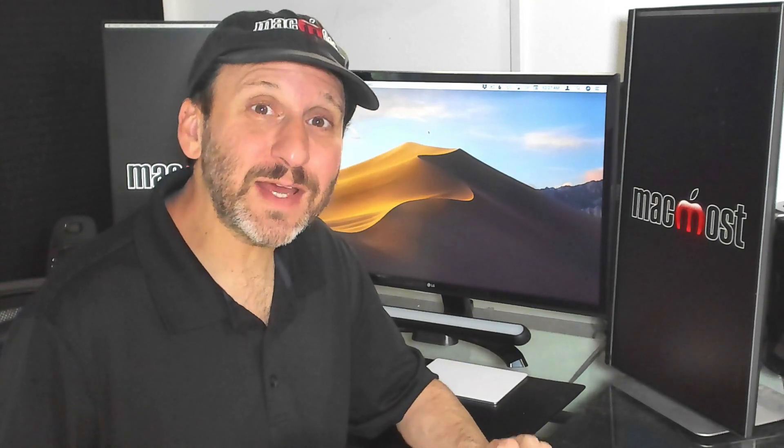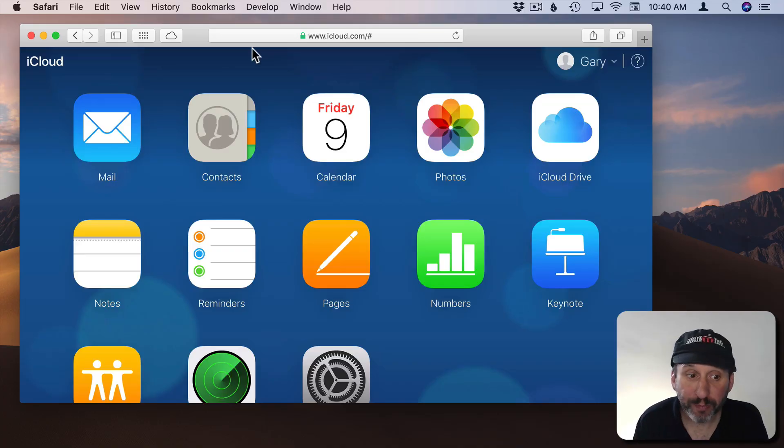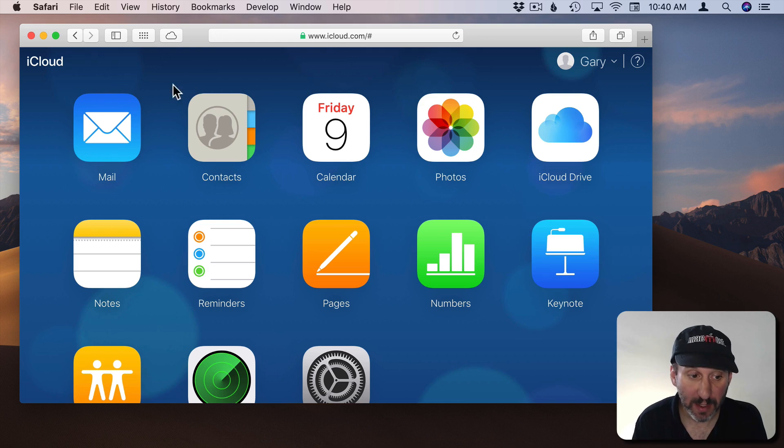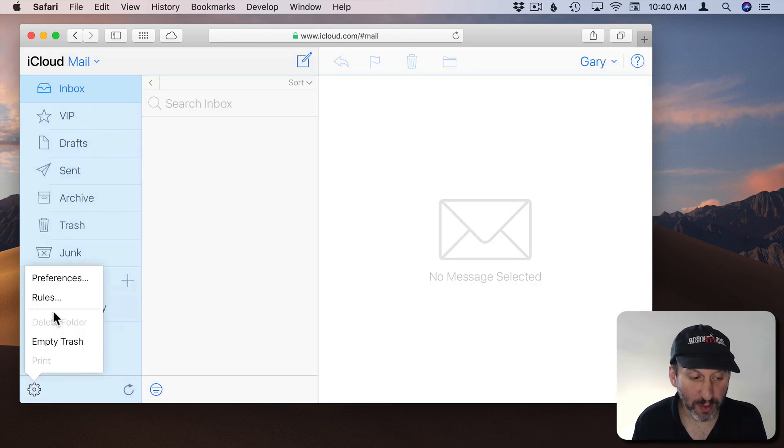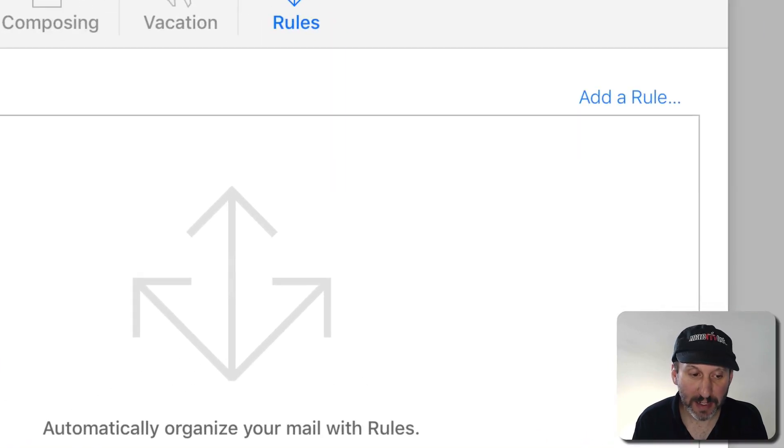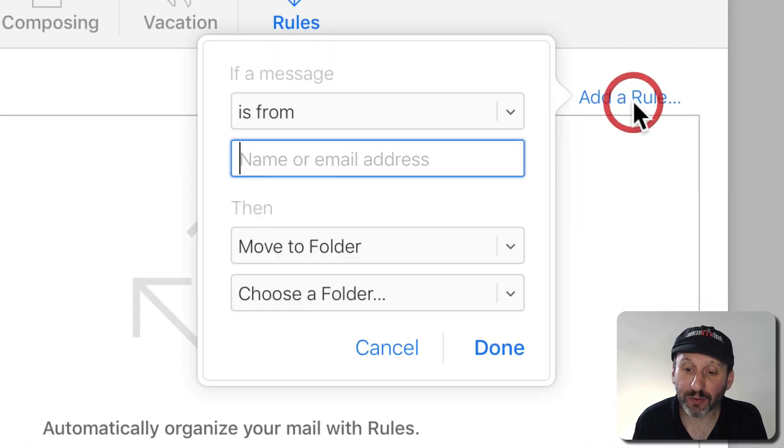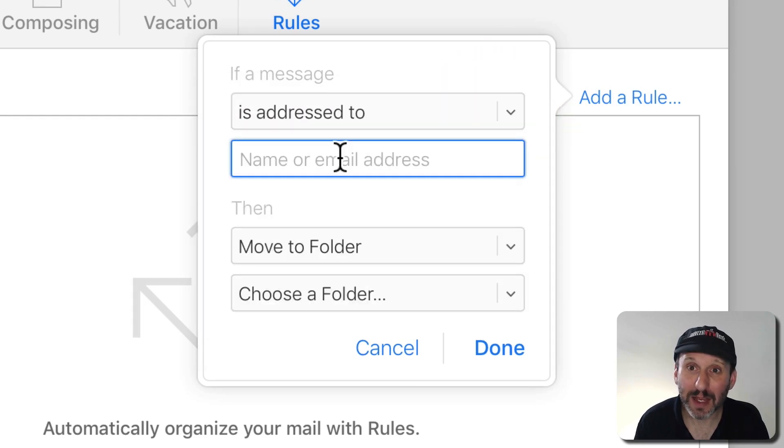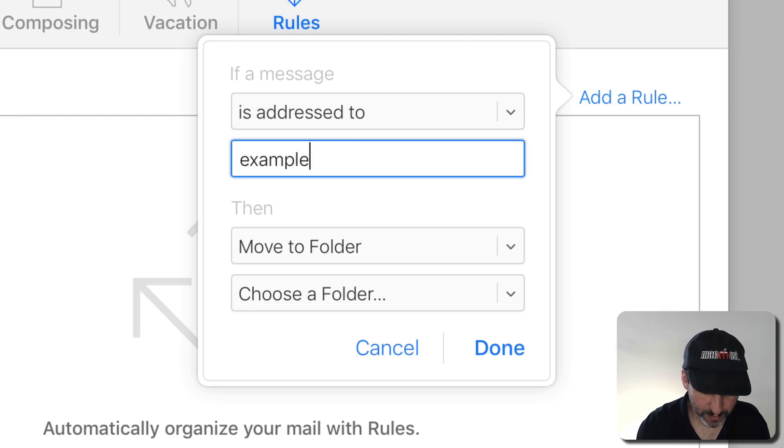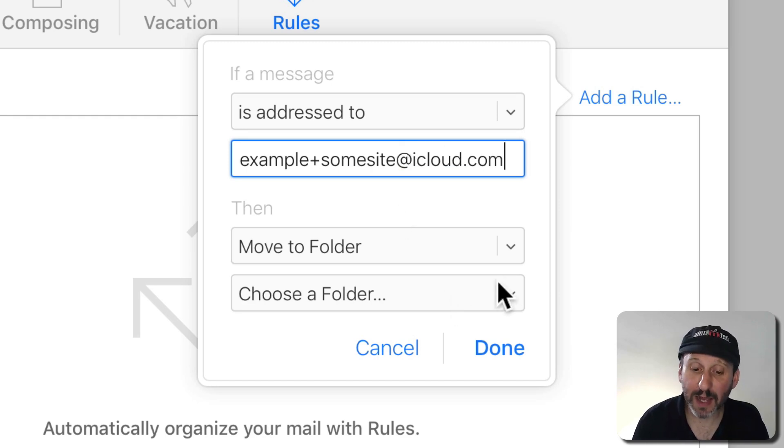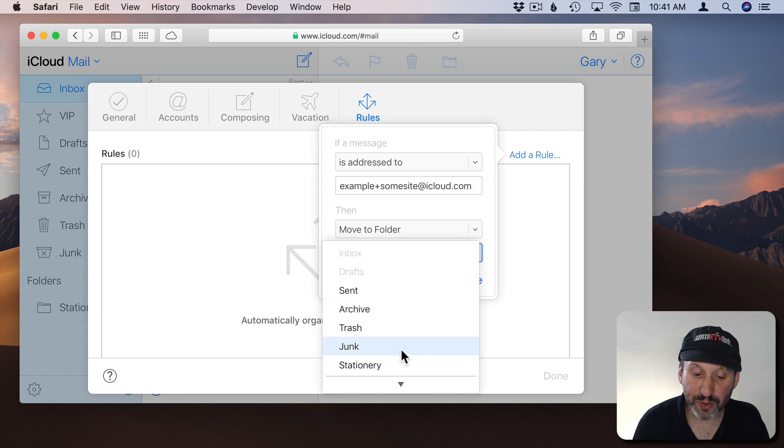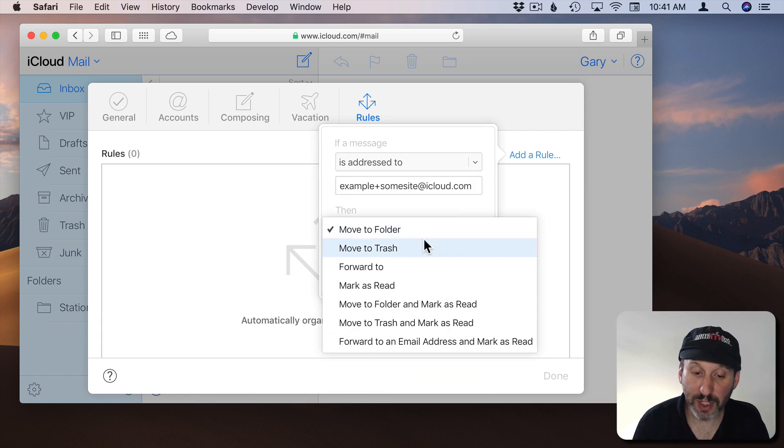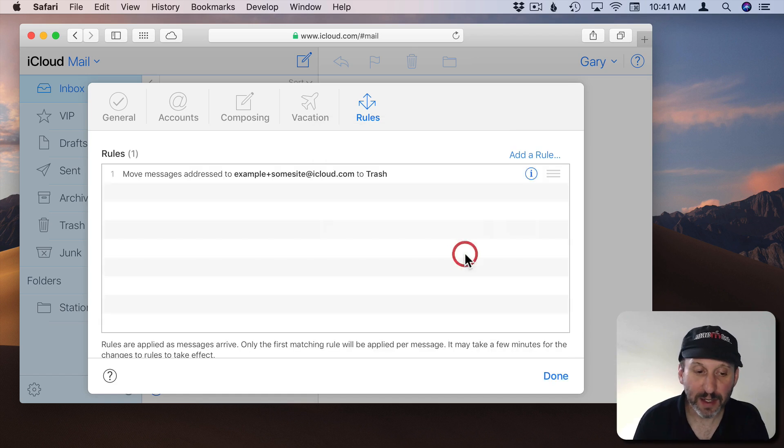But it doesn't really help you. You're still going to get the spam. However, you can set a rule for this. So if you decide you don't want anything to do with this site anymore you could set up a rule by going to the iCloud.com website. Then go into Mail and then click the Settings button at the bottom left hand corner. Go to Rules. Here you can add a rule and you can set it to Is Address To. So there you can put the plus address, Example plus SomeSite at iCloud.com and decide what to do with it. So you can have it automatically move to the junk folder or just move to trash. That takes care of it.